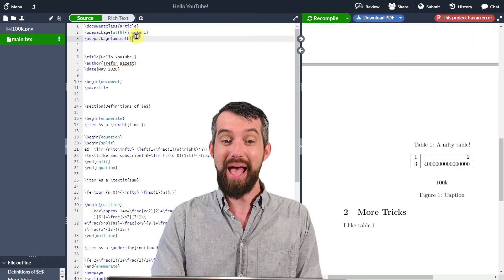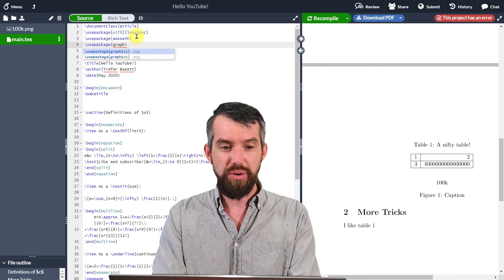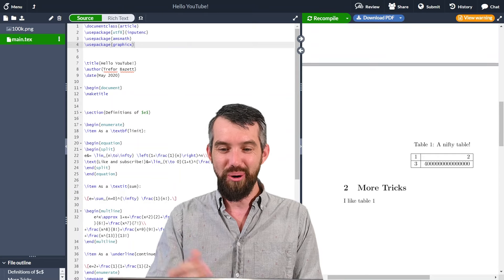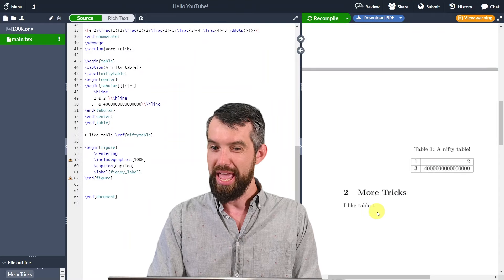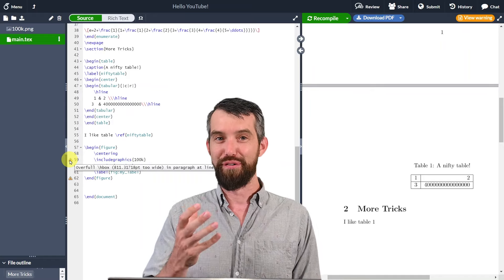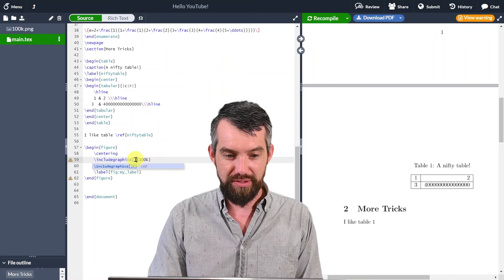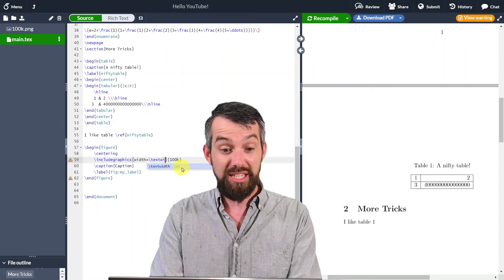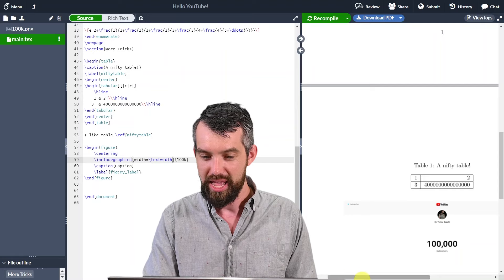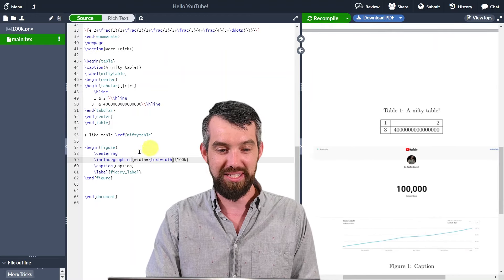I scroll to the top of the document and add use package graphicx. After recompiling, the error is gone, but it says 'overfull' — the image is too wide. To fix this, I add a parameter inside square brackets: width equals backslash textwidth, which sets the image width to match the available page width. Now the graphic of my 100,000 subscribers milestone fills exactly the width of the page.